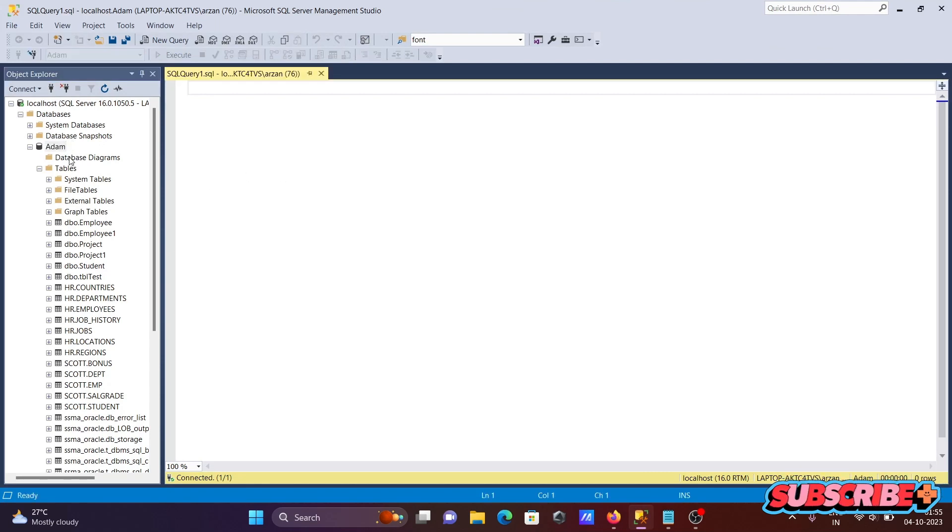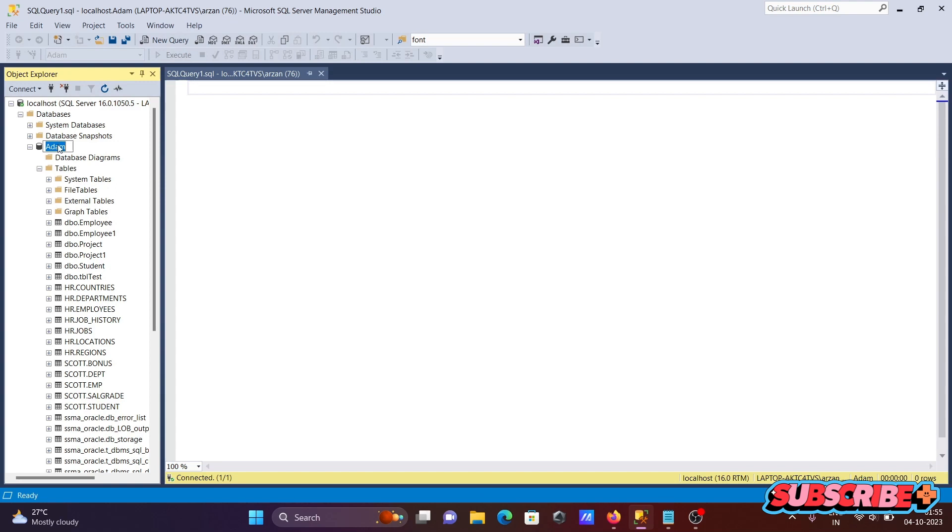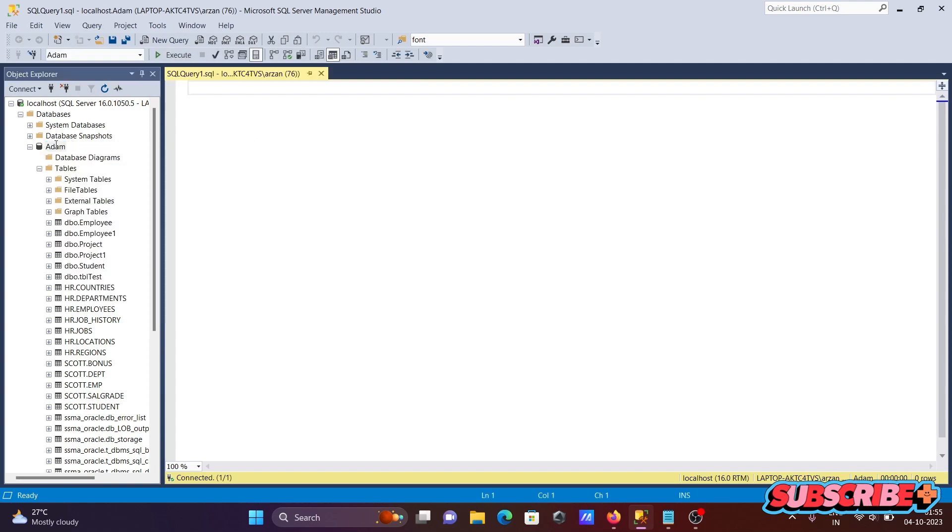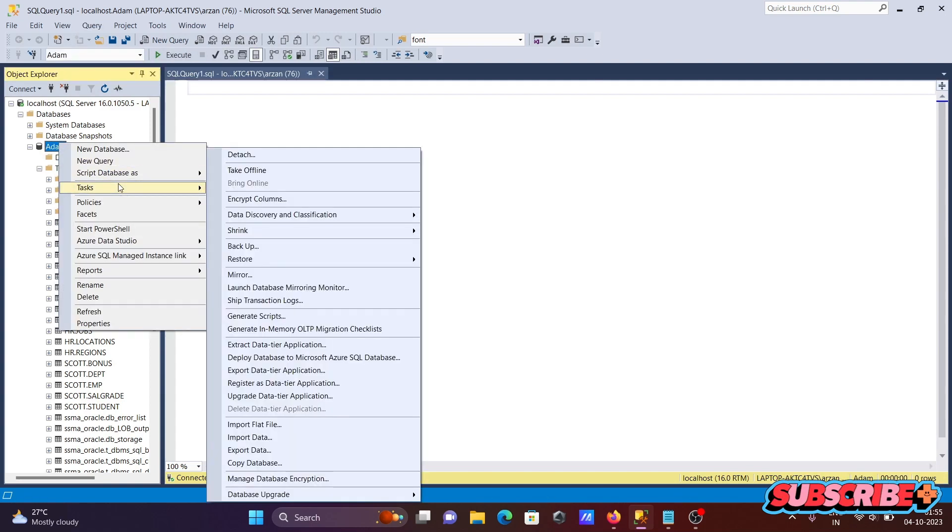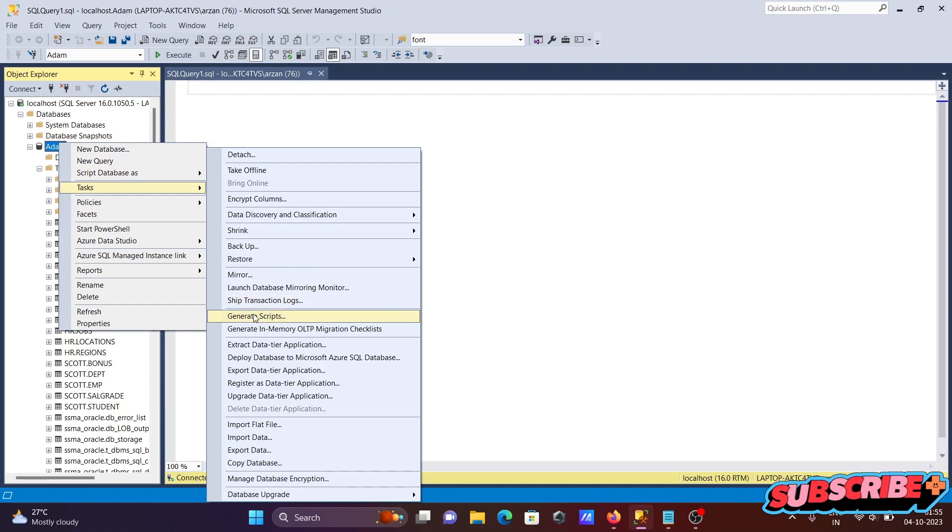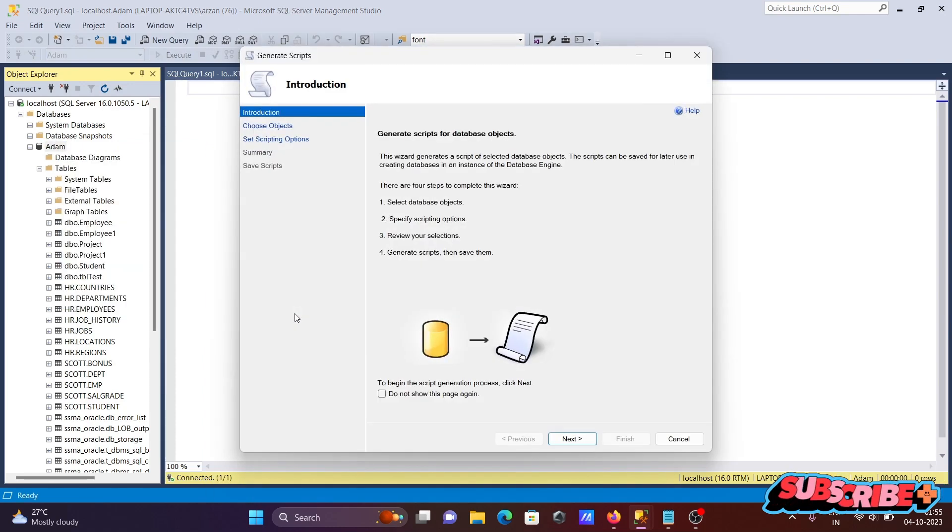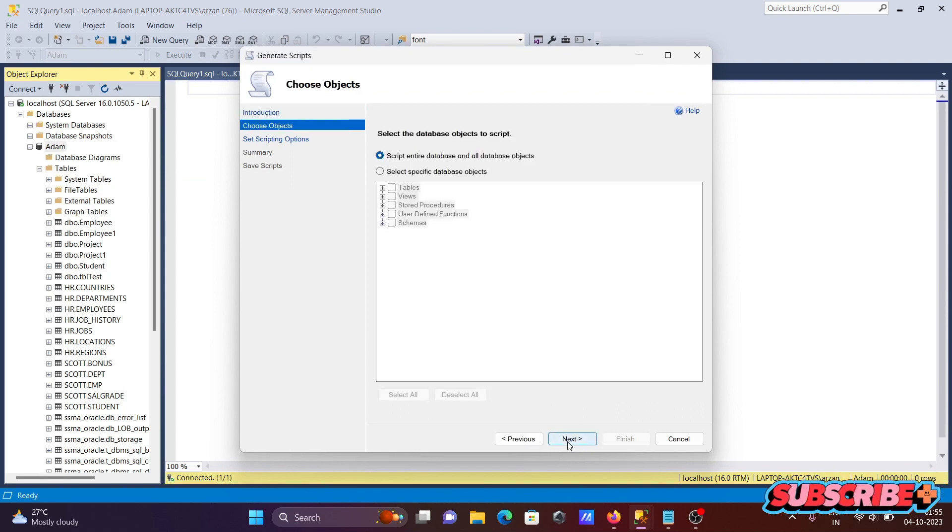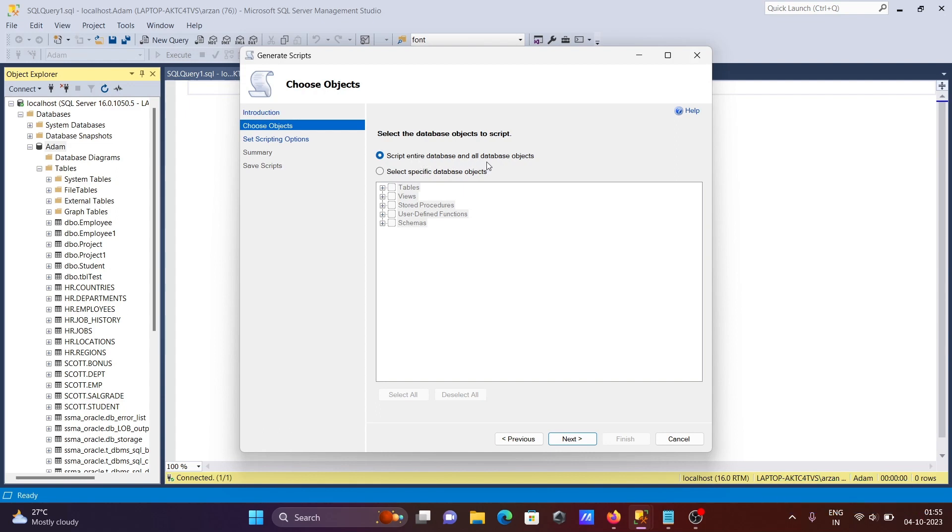Right-click on the database, let's say here 'Adam', and after that go to Tasks and click on Generate Scripts. Now after that, click on Next.